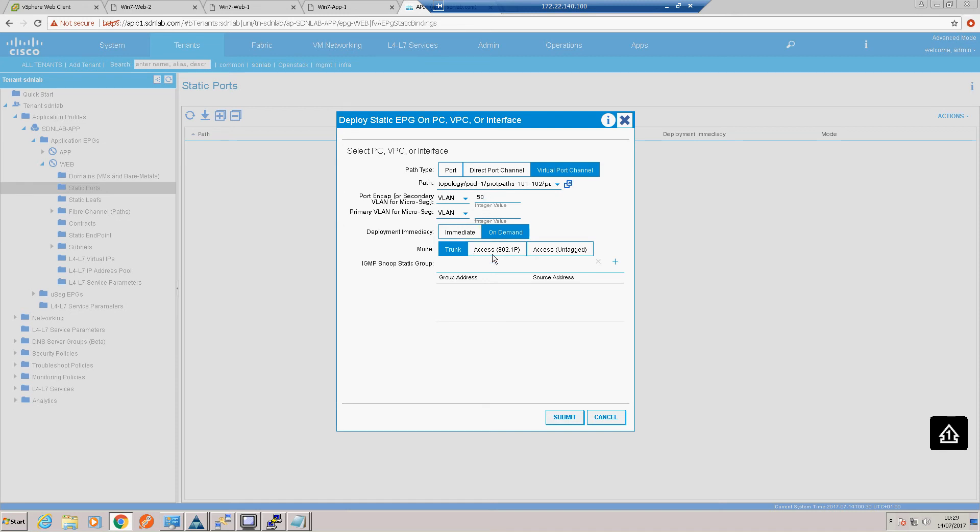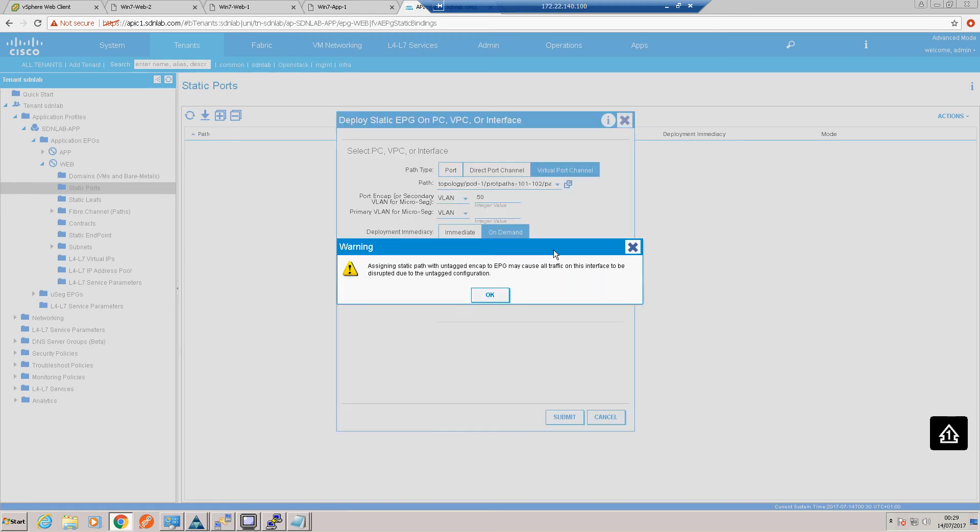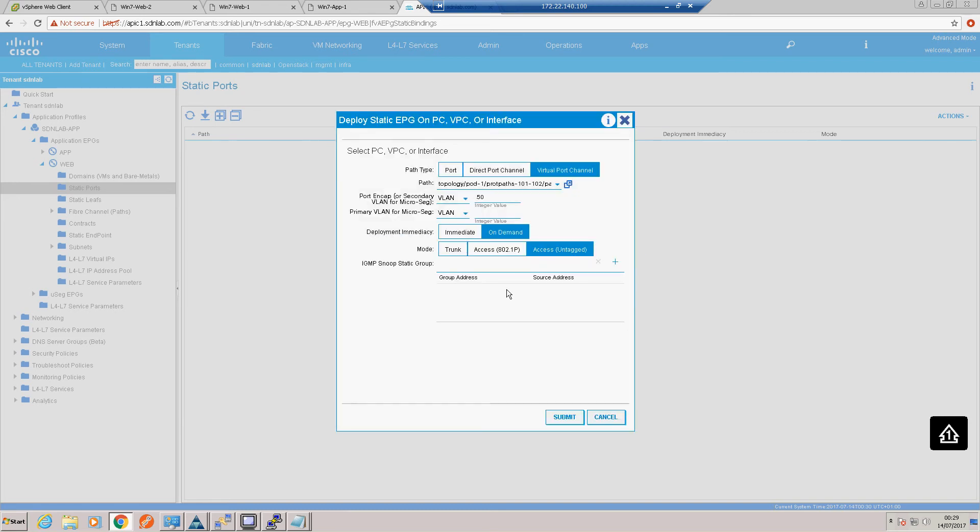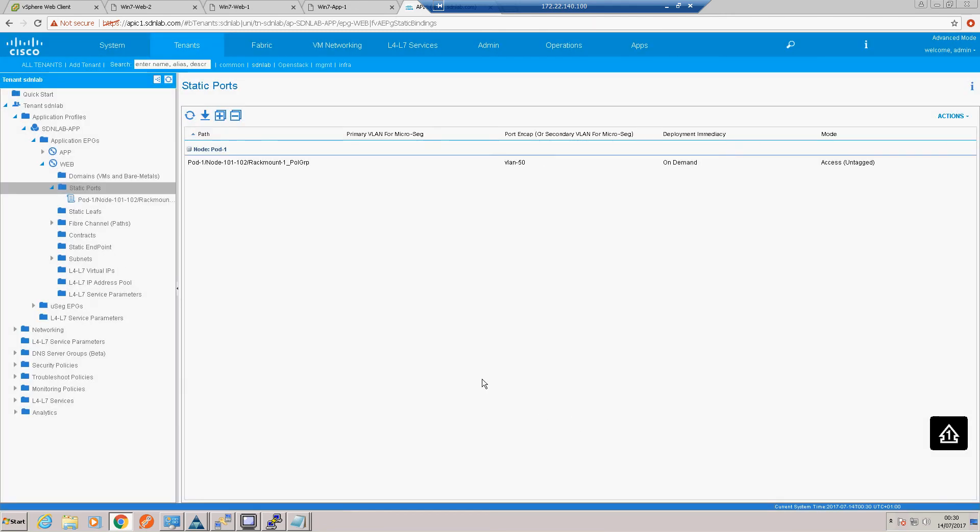We're an access untagged port. As opposed to a native VLAN port. So I'll leave it as untagged. That all looks good. I'll submit to that.